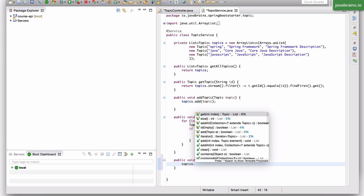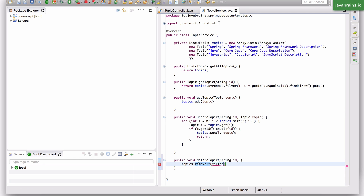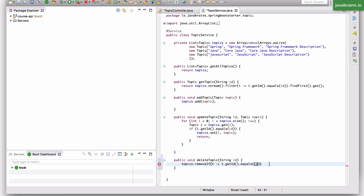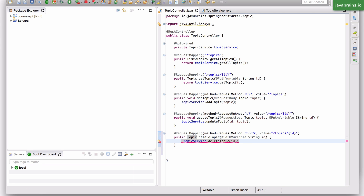So I'm calling topic service dot delete topic with the id. I'm going to go ahead and create that method, which can be void as well. I'm just going to get the topics array and use the removeIf method. RemoveIf takes in a predicate lambda expression and removes all topics in the list where the predicate is true. In this case the predicate is: for a topic, if the get id equals the input id — it's pretty much the same predicate as what you use to filter, except here you're doing a remove.